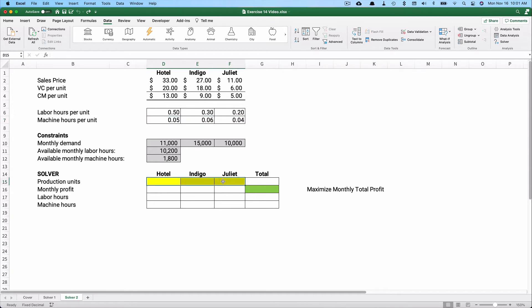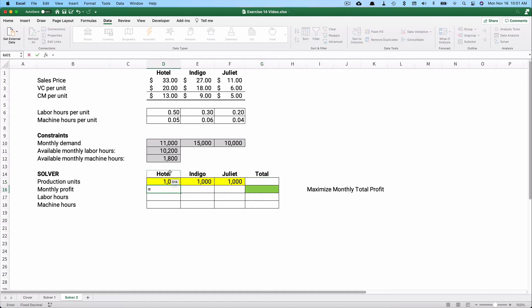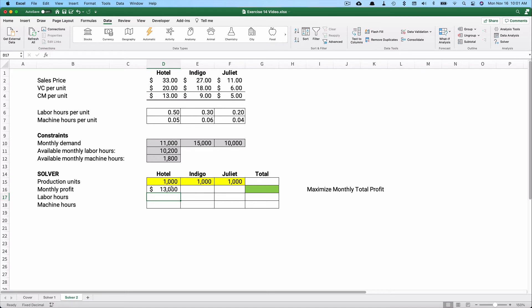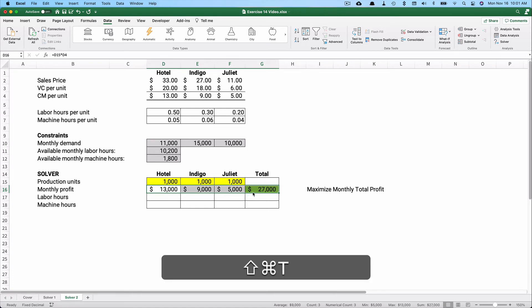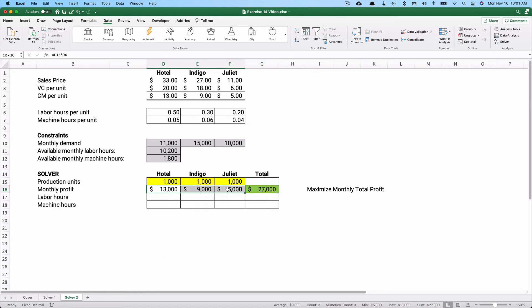Monthly demand limits are 11,000 for Hotel, 15,000 for Indigo, and 10,000 for Juliet. Total available monthly labor hours are 10,200, and available machine hours are 1,800. We'll build a table and let Solver maximize monthly profit by changing the production units. Starting with 1,000 units each: profit is 1,000 × $13 + 1,000 × $9 + 1,000 × $5 = $27,000 total.